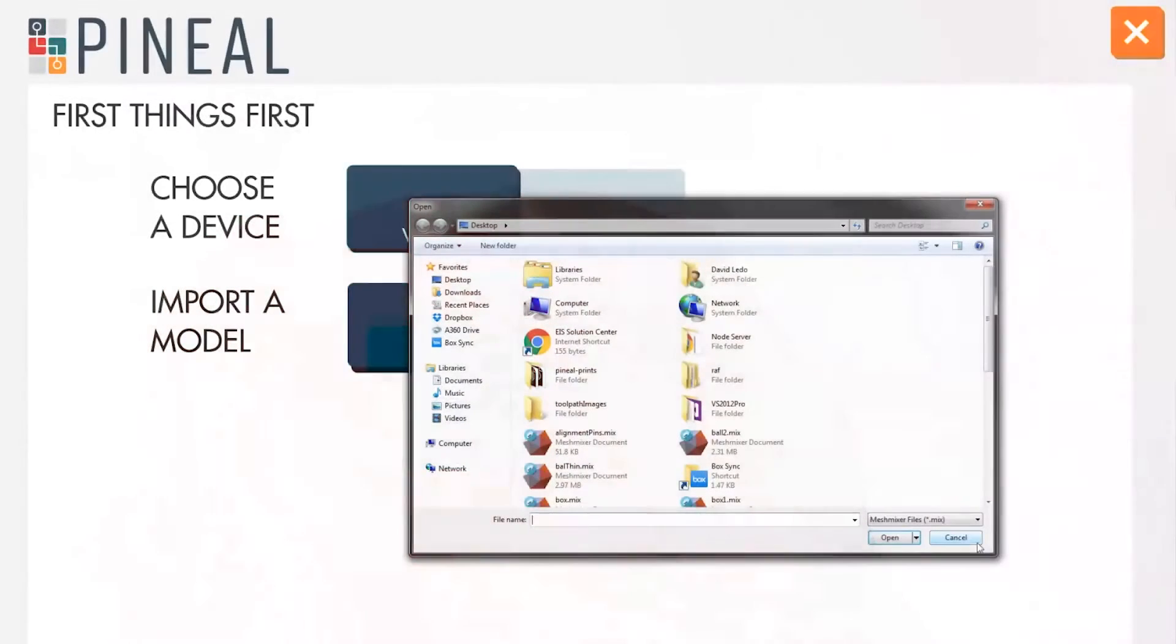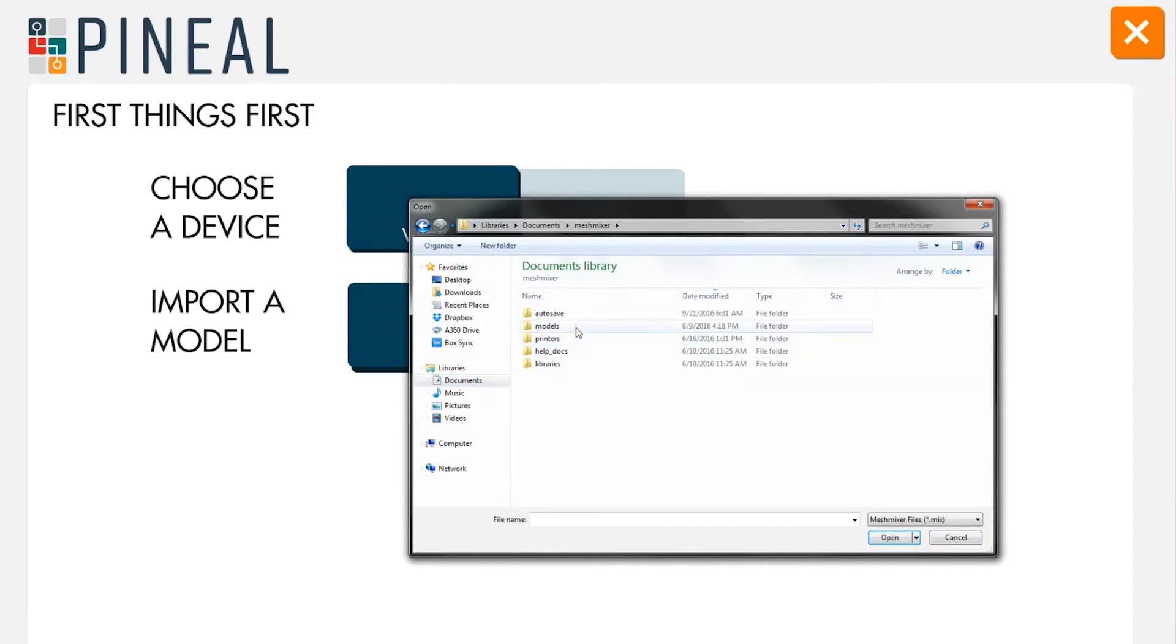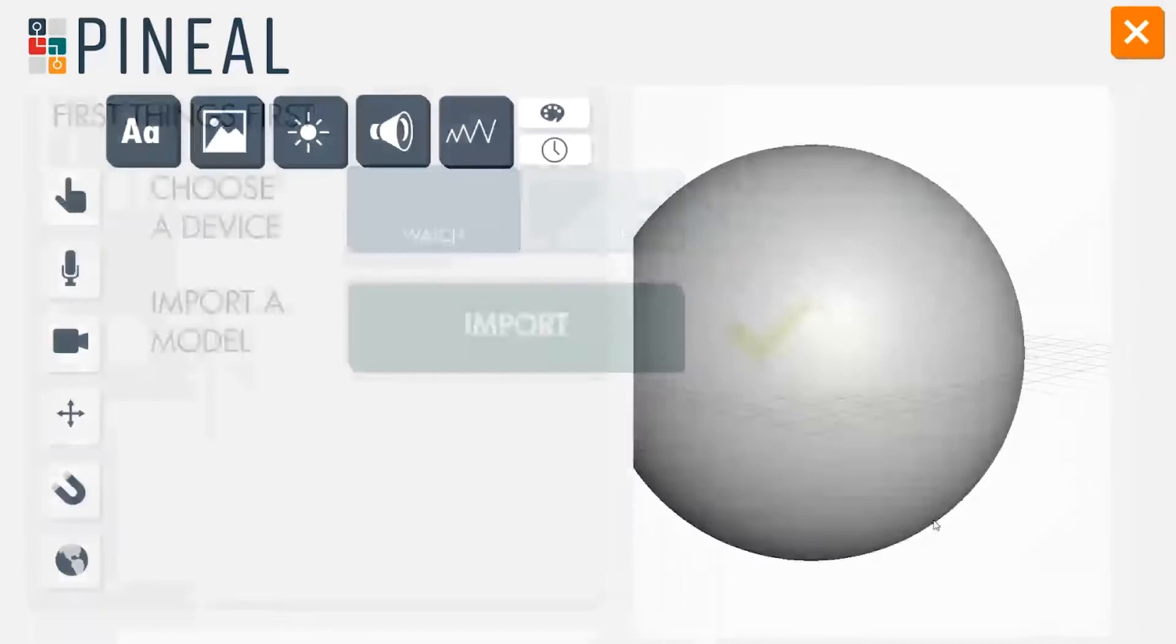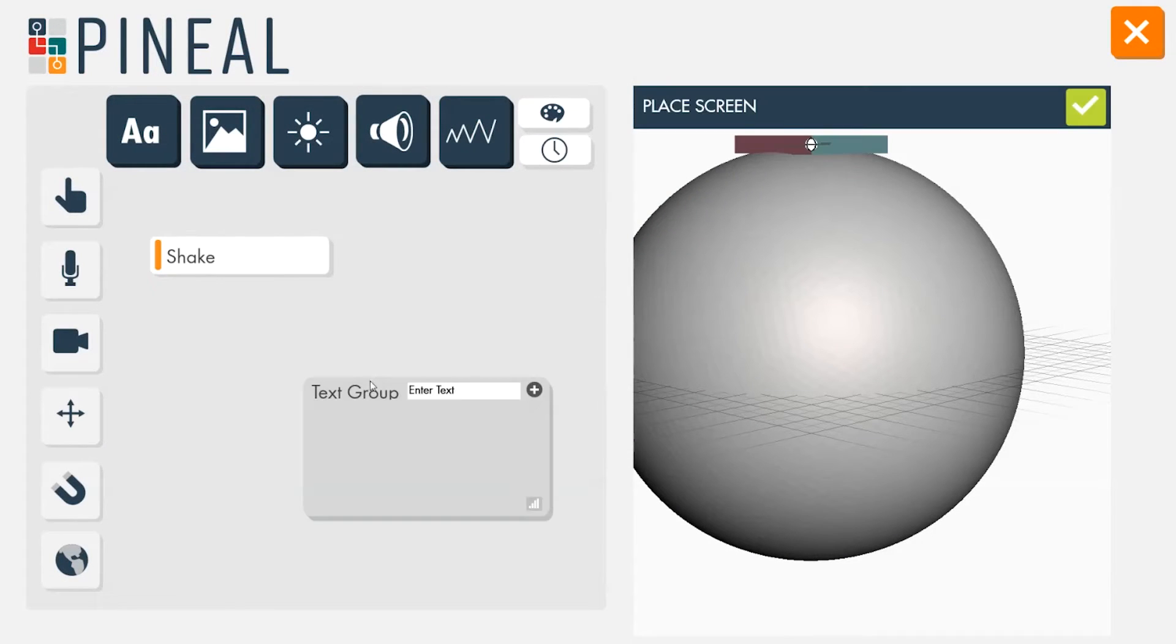The designer first imports the model of a sphere and sets the watch as a target device. He adds a shake module and a text module and connects them.